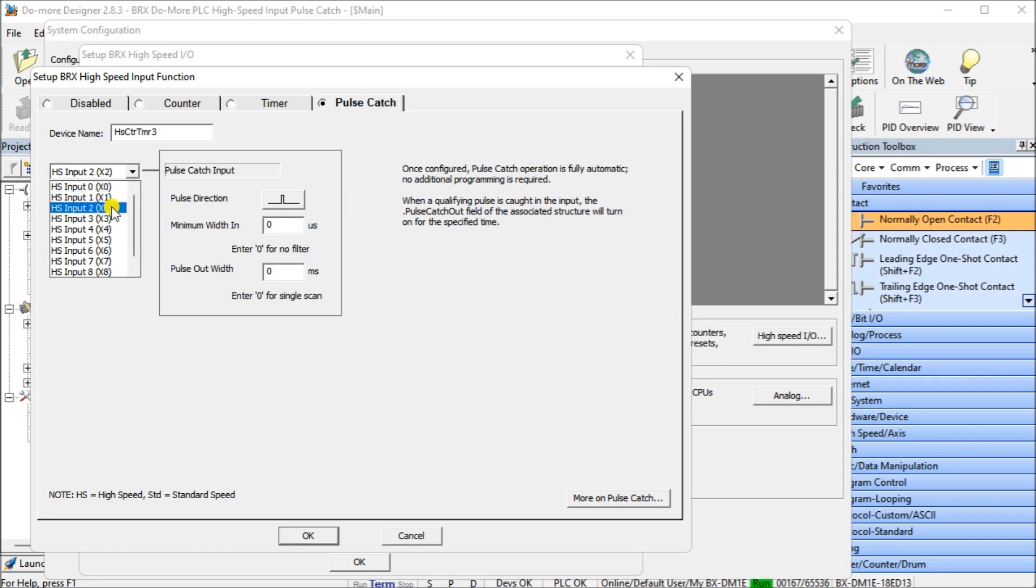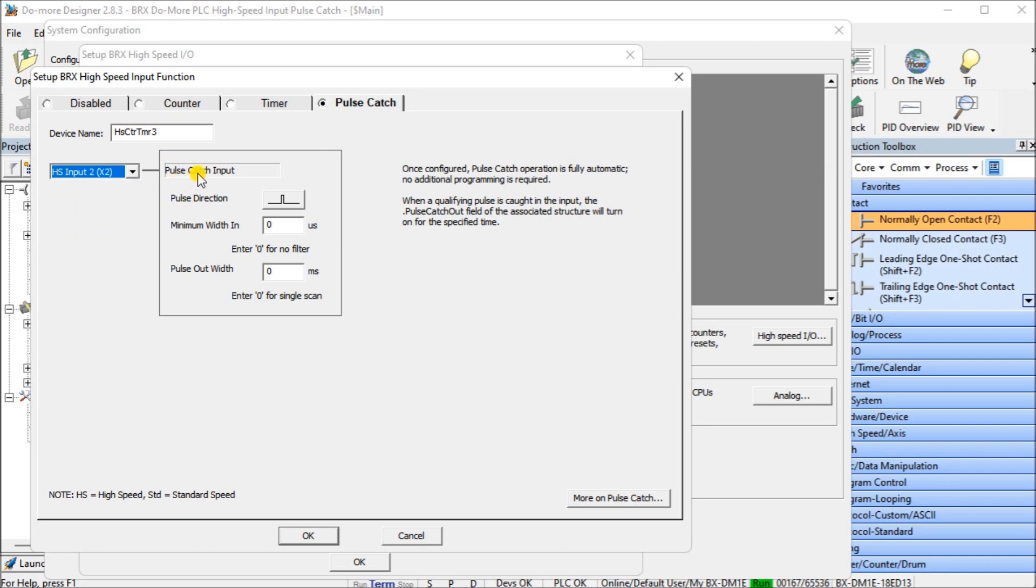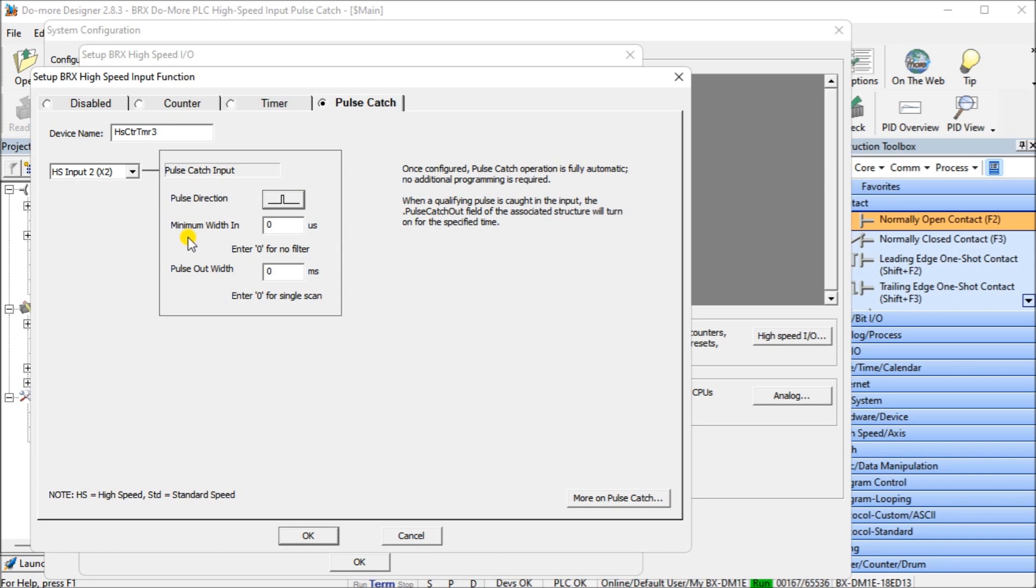We have our pulse direction. We can have positive or negative, so we're going to use the positive. Our minimum width would be the minimum width that we're going to have for this input in order to activate the output pulse. So we're going to use zero, so it'll be as fast as it can. Then we have our pulse output width.